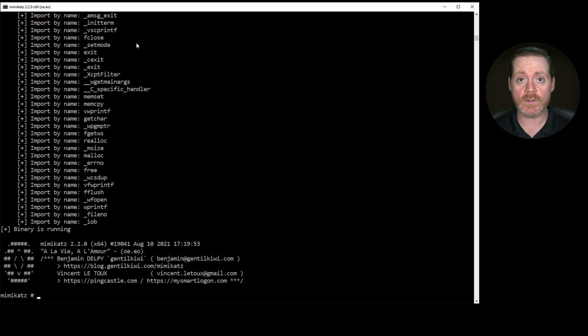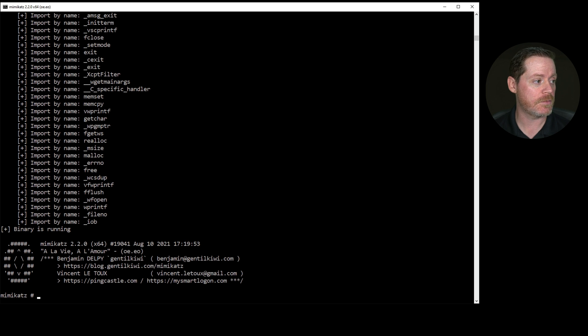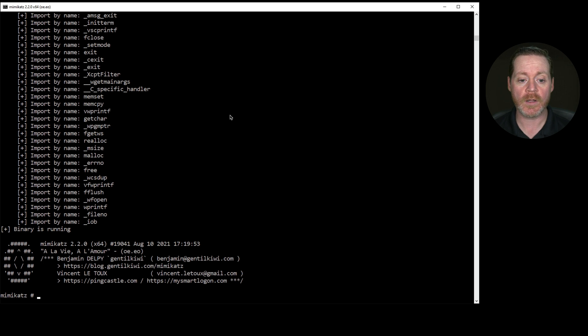But what we want to do is we want to do an LSA dump command, and we will do LSA dump DC sync, just to make sure I get this right and you guys don't watch me type a bunch of things that are wrong. I'll paste this in.